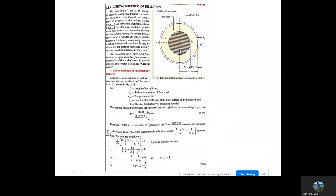For the critical thickness of insulation for a cylinder, we will derive this expression. As you can see, a cylinder is given by radius r1 and surface temperature t1. After that, there is insulation — the insulating material has thermal conductivity k and the outer radius of the cylinder with insulation is given by r2. The critical thickness is r2 minus r1. Outside temperature is t-ambient, and the convective heat transfer coefficient is given by h0 for the fluid flowing outside. We consider the length L of the cylinder with surface temperature t1.